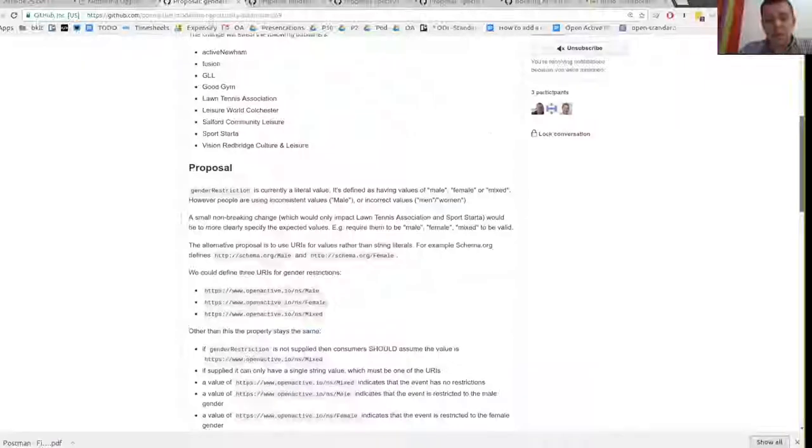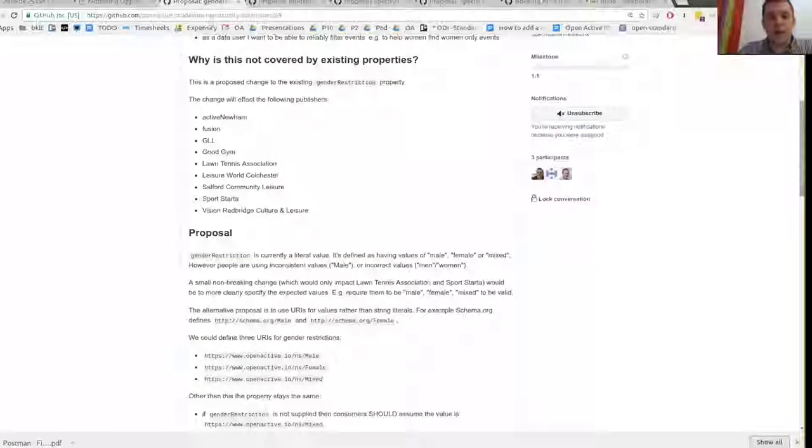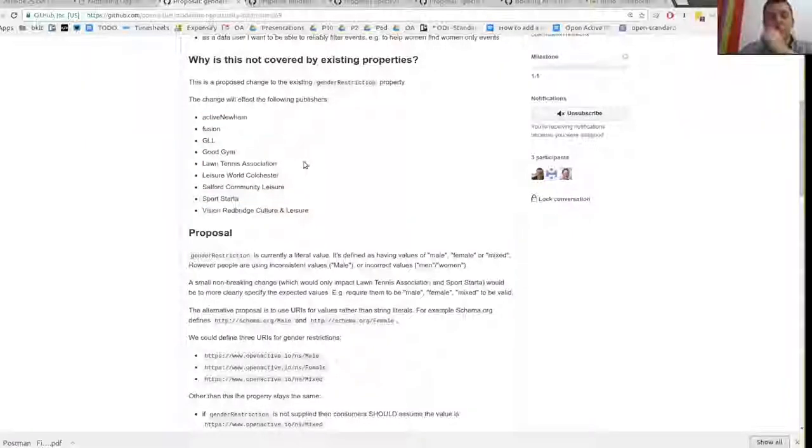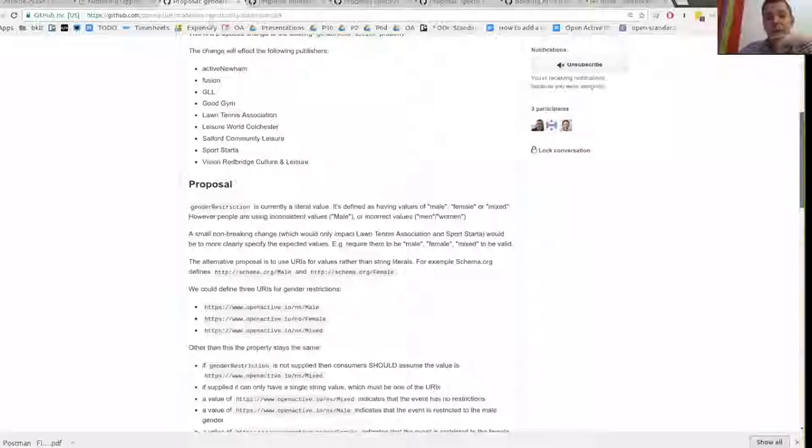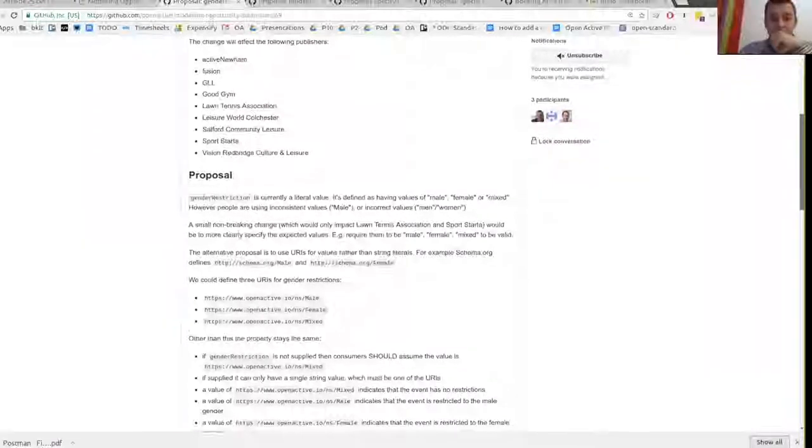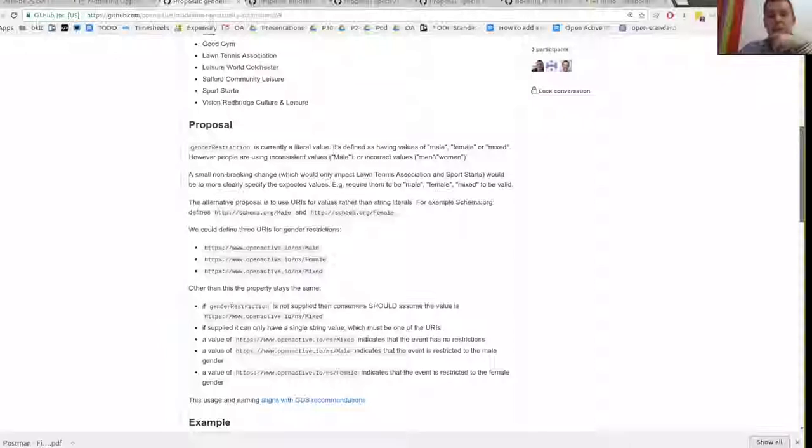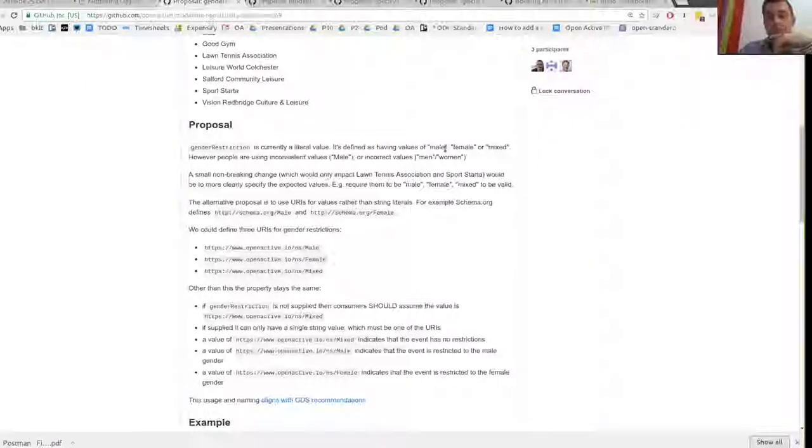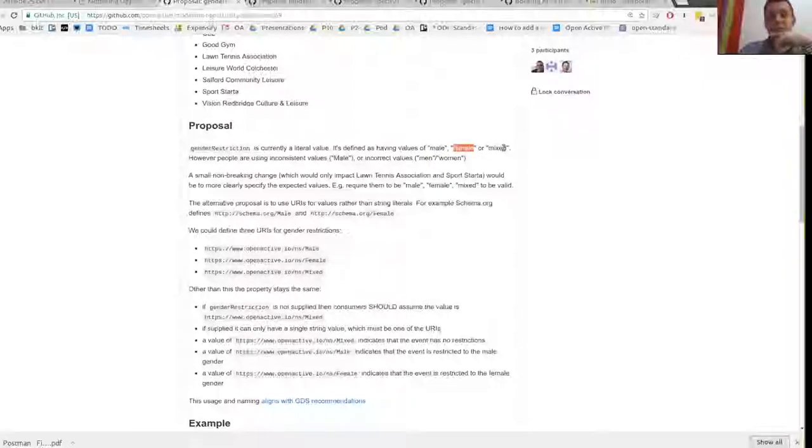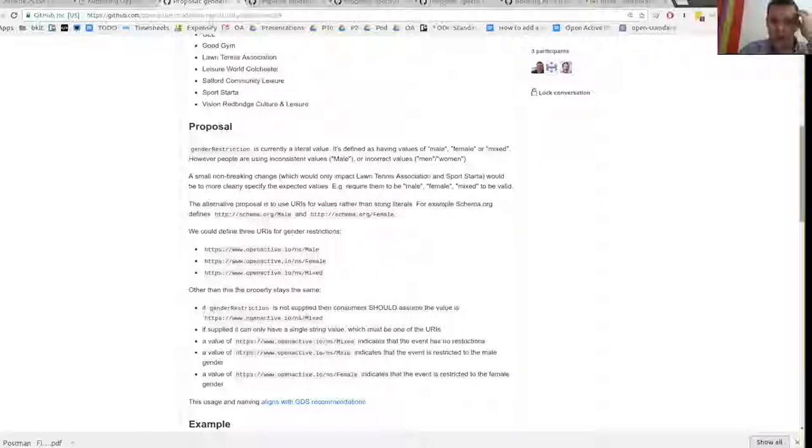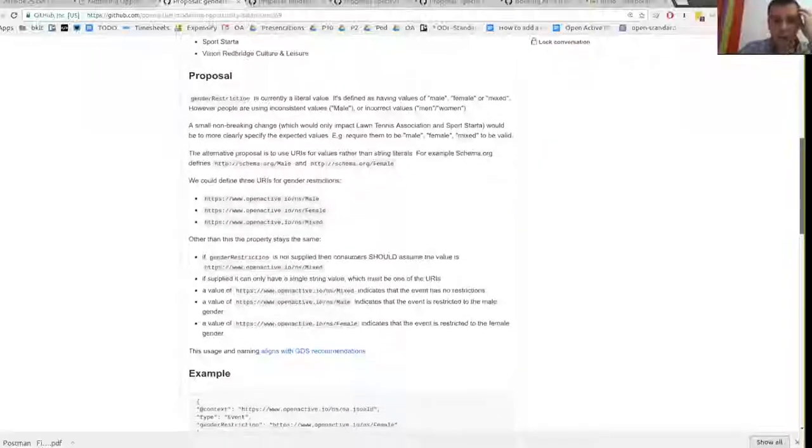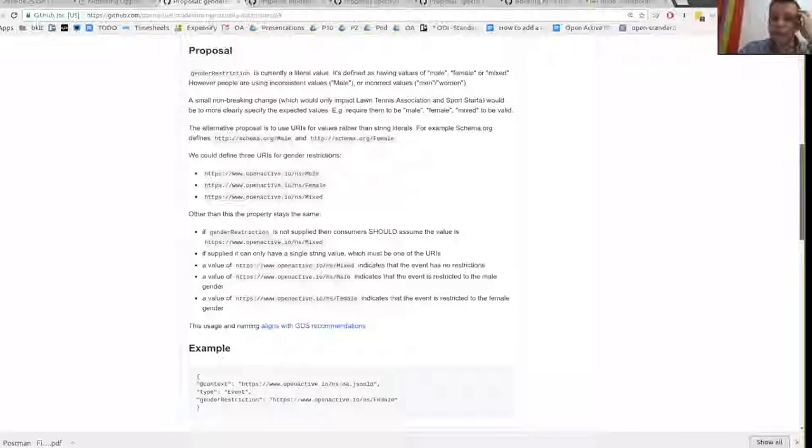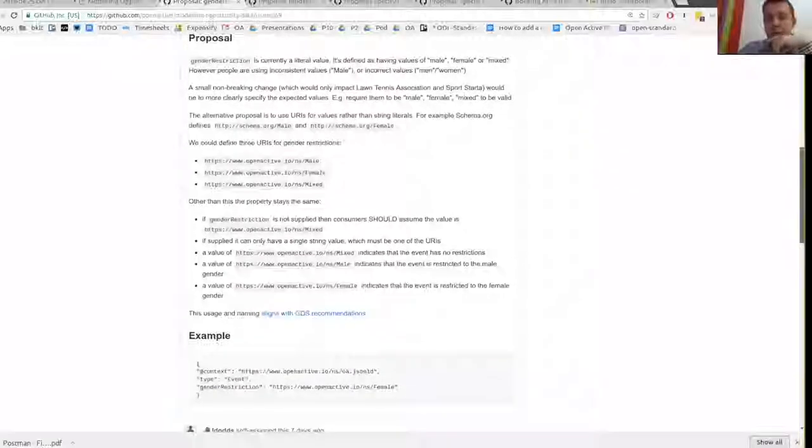So again, there needs to be some defaults. If it's not specified, we need to be clear about how to interpret it. So if gender restriction is not supplied, then consumers should assume that it is mixed. A value of mixed means that the event has no gender restriction, so it is suitable for everyone. If the value is male, then it's restricted to those people who are of the male gender, female, likewise. I checked the language and it seemed to fit what GDS have been recommending around use of the word gender and some of the terminology there.